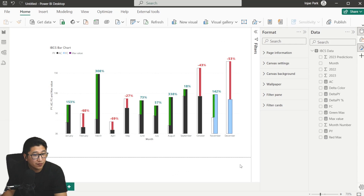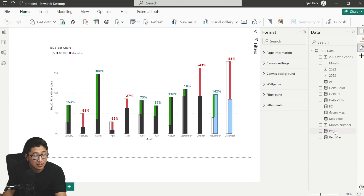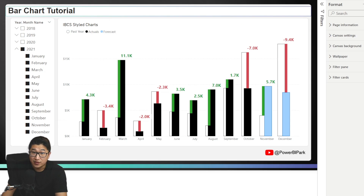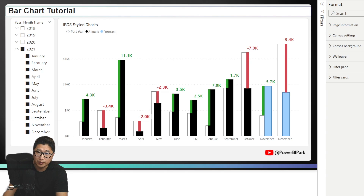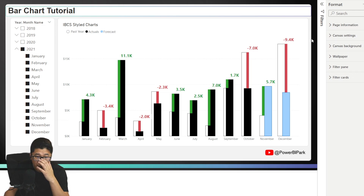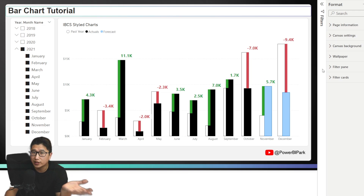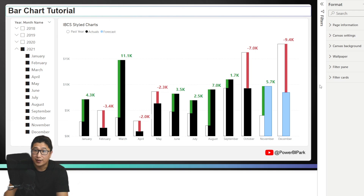If you take all of this together, add a background, and maybe put year and month as a slicer, what you'll end up with is the final result. Thanks for watching — I'm really excited about where Power BI visuals are going these days. I hope you learned something. If you want to see how I made the background, you can check it out in my previous video. Thanks, take care.